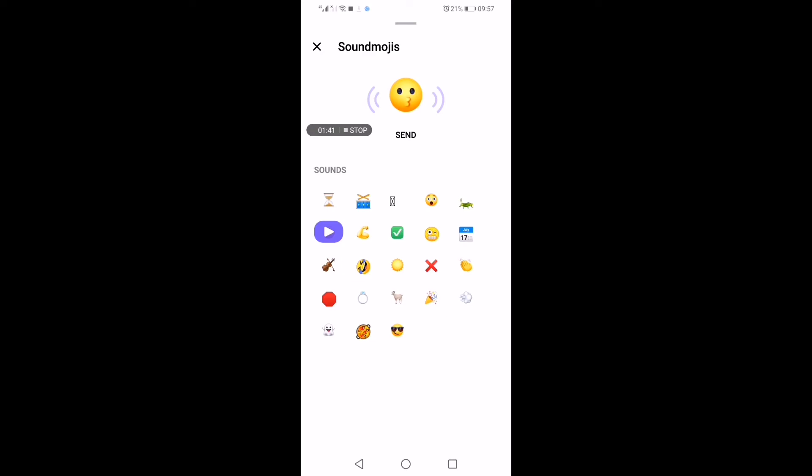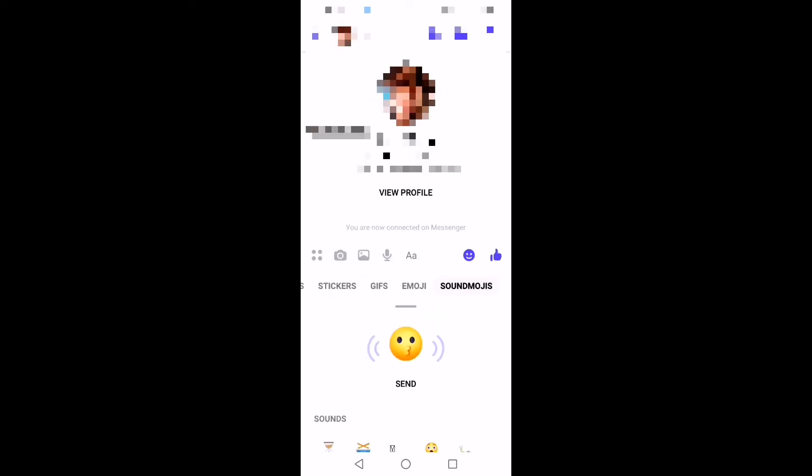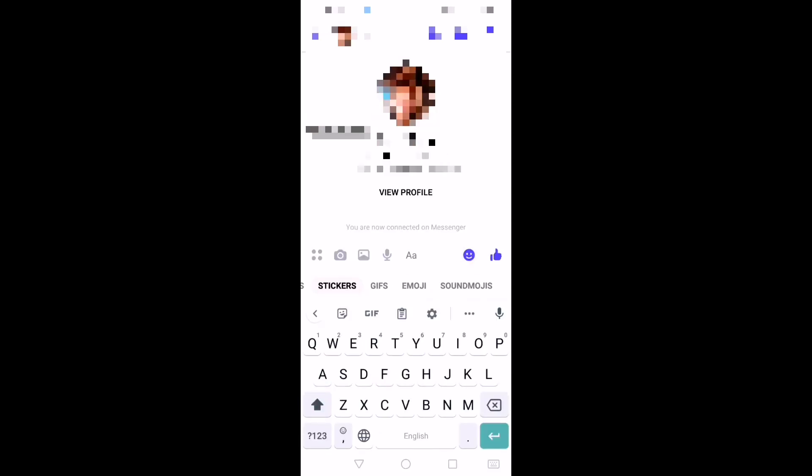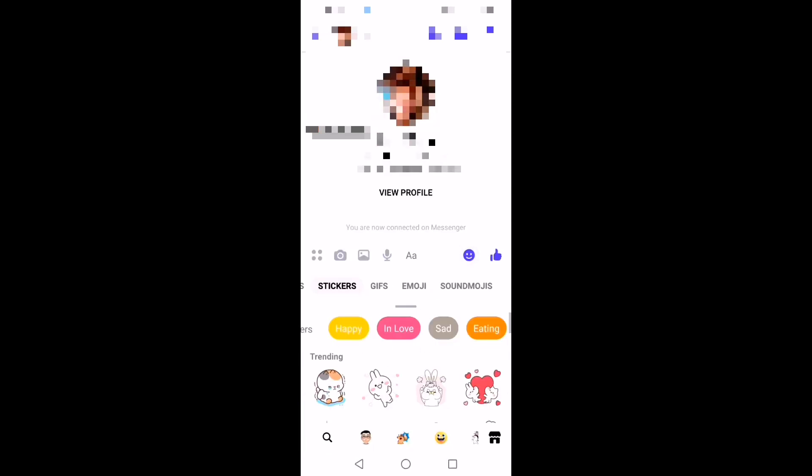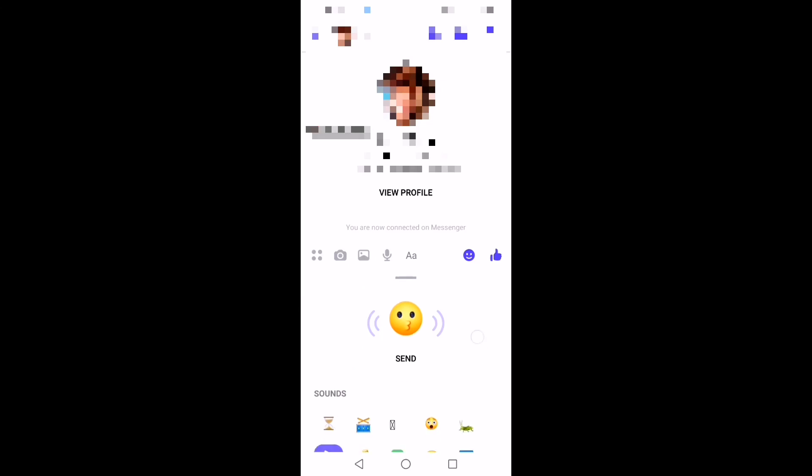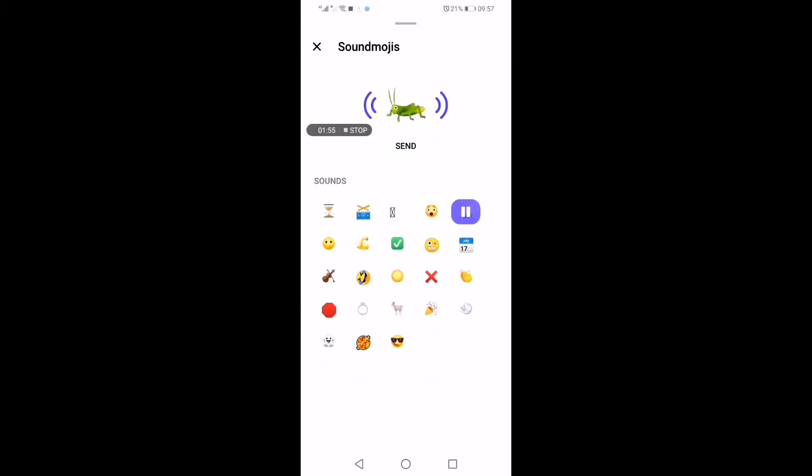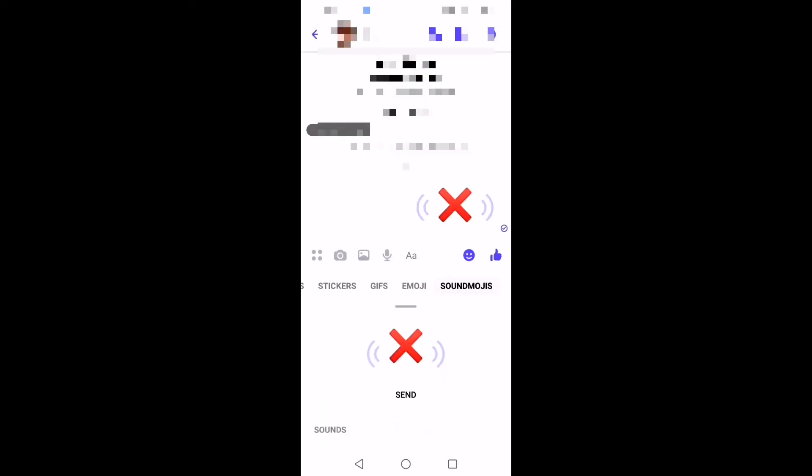As I already mentioned, you have to update your messenger. When you open it, you click here and you see the soundmojis tab. Click and it will send.